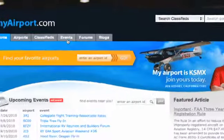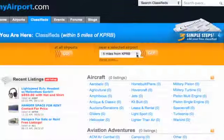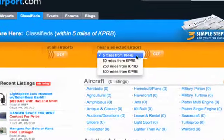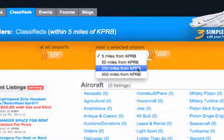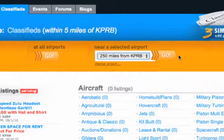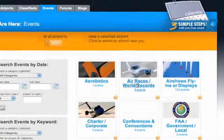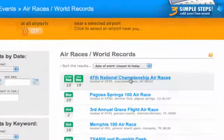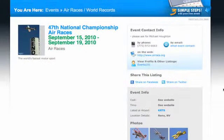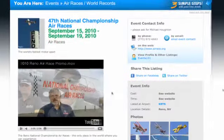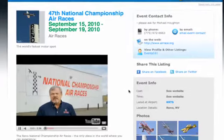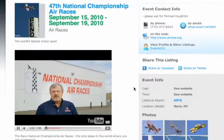The event calendar is outrageous. To be able to say, what am I going to do next weekend, the next hundred miles from my airport — you can just put in your airport, define a radius, and it'll show you all the events going on by category.